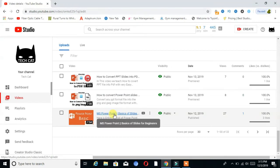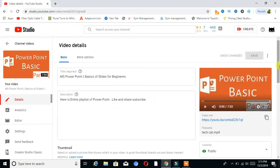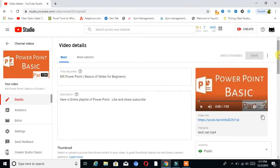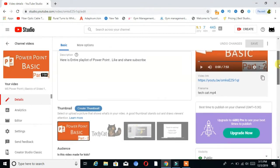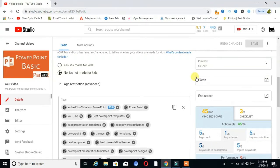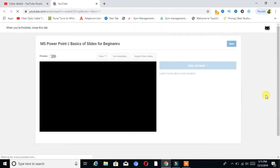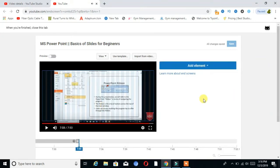Select a video which you want to add end screens and cards to. I chose this one — click on that video link. You can see here are my video edit details. Move that cursor and you can see on the right hand side there are two options: Cards and End Screens.